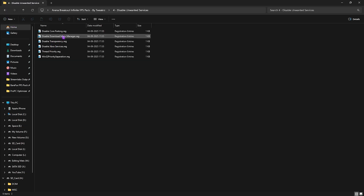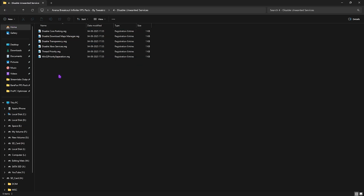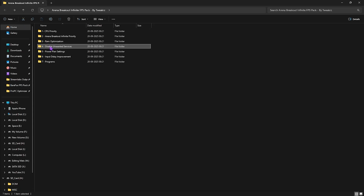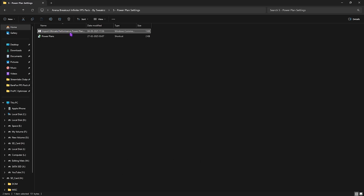The fourth folder is Disable Unwanted Services, which contains services that are absolutely useless but still running in the background consuming your system's resources. Double-click and disable every single one of them. The fifth folder is Power Plans.